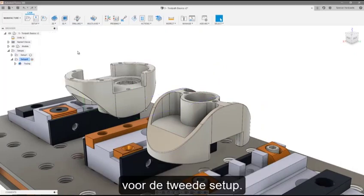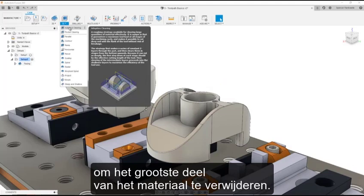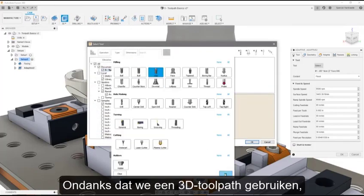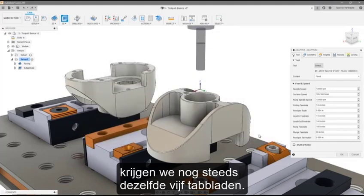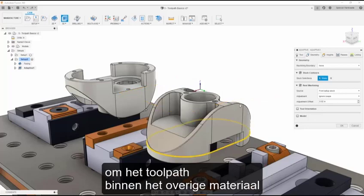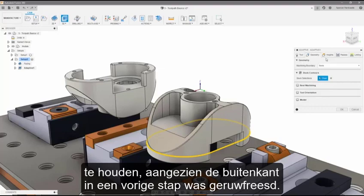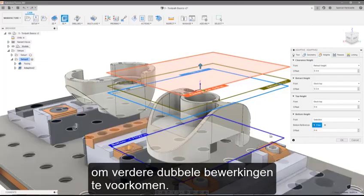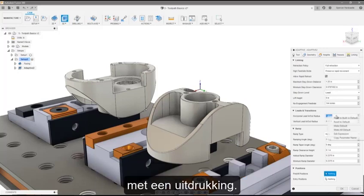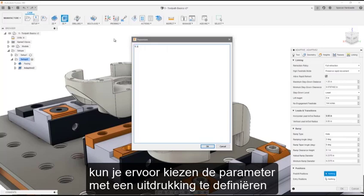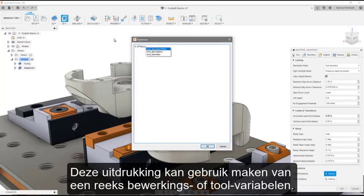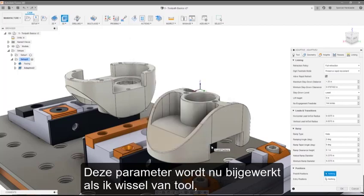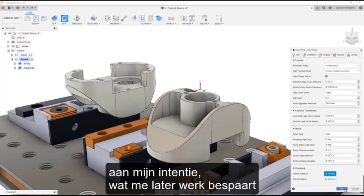We have already programmed a facing operation for the second setup, so I'm going to begin by creating a roughing operation to remove the bulk of the material. Due to the freeform surfaces, let's use a 3D adaptive clearing, which will be generated using the model surfaces. Even though we are using a 3D toolpath, we are still presented with the same five tabs. In the geometry tab, I'll select a stock contour to keep the toolpath within the remaining material since the outside was roughed in a previous setup. For the heights, we can use an edge from the model to define the bottom of the toolpath to prevent further duplicate machining. In the linking tab, I'm going to define the horizontal radius with an expression. If you right-click on any box, you can choose to define the parameter using an expression rather than specifying an exact number. This expression can use a range of operation or tool variables, and in this case we can use 15% of the tool diameter. This parameter will now update if I make a tool change, meaning the toolpath will parametrically adapt to match my intent, saving me downstream work if there are any changes.